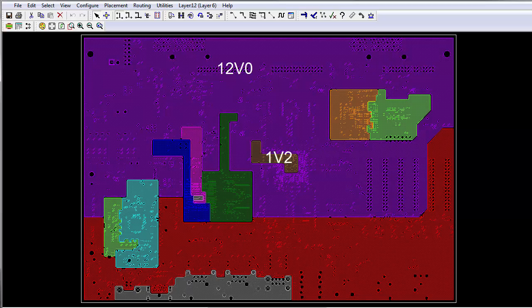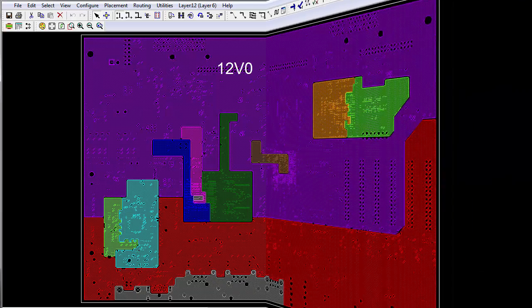To effectively manage these supply networks, you need tools to identify stress points in the network, verify your decoupling strategy, and highlight potential EMC issues.